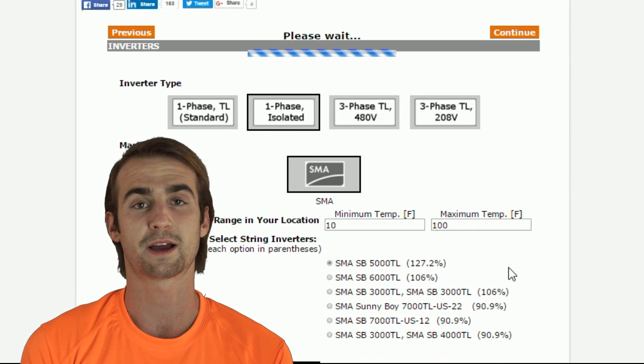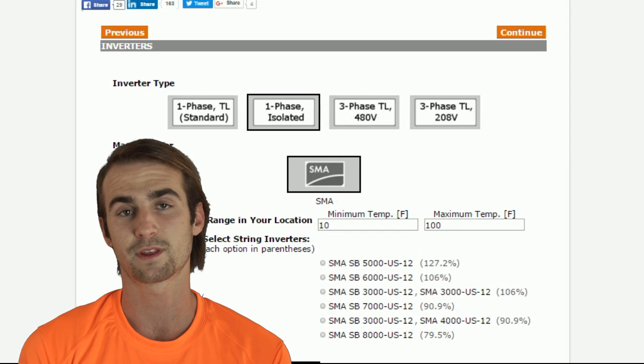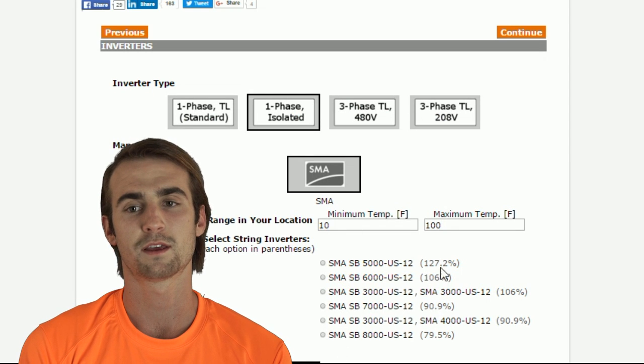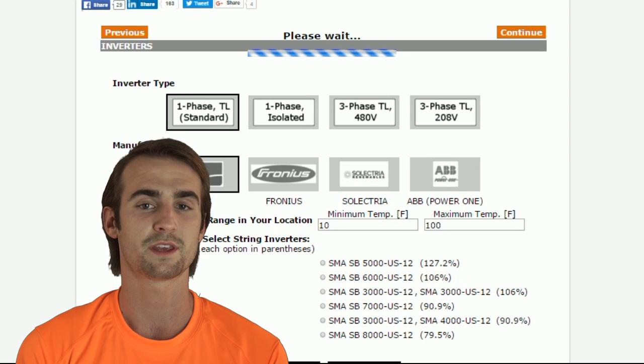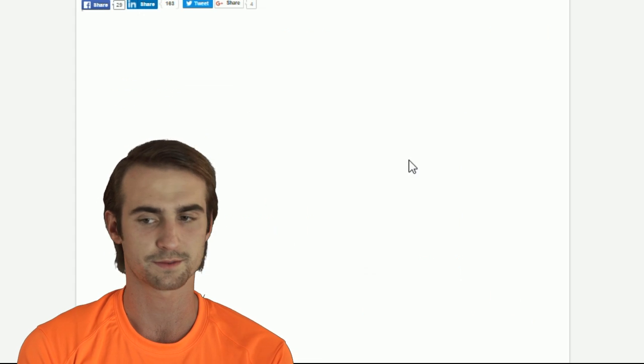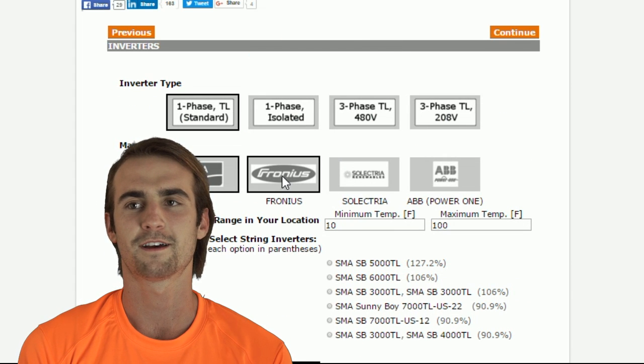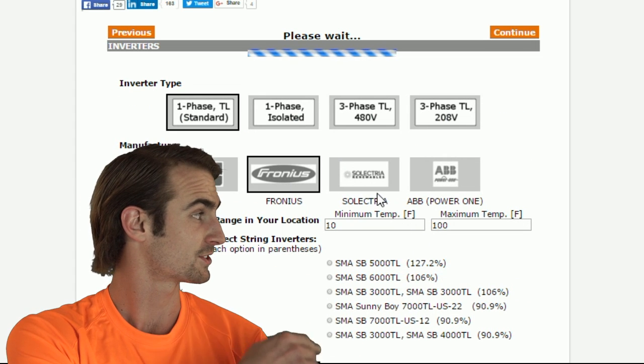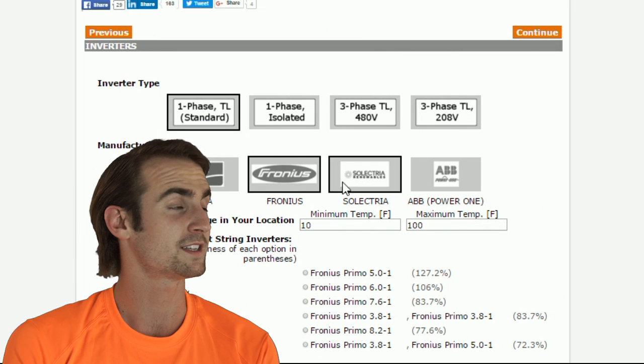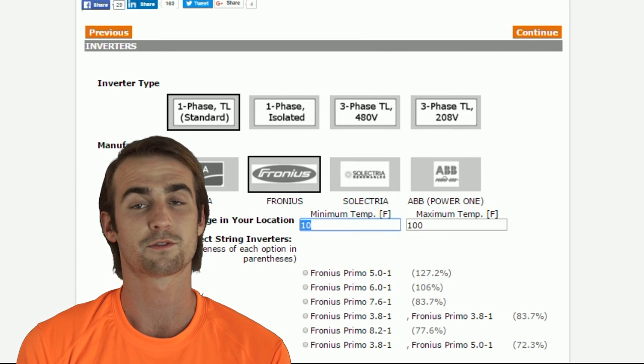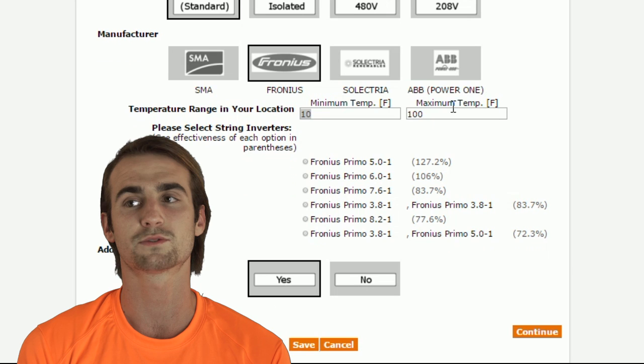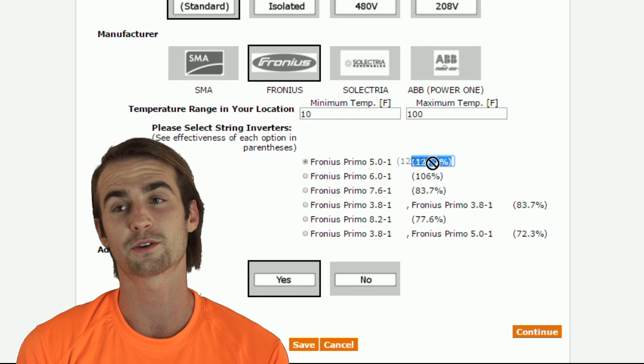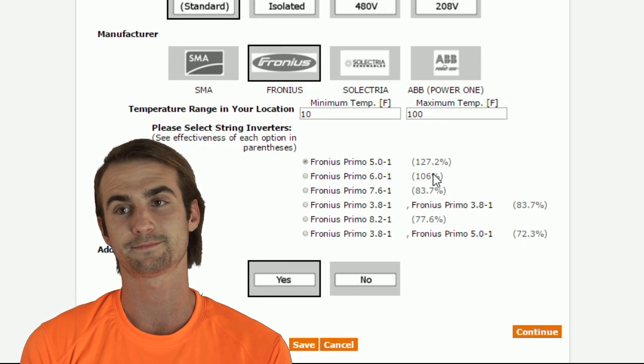You can filter by the number of phases and voltage. In this case, we will go with the standard Fronius. On the right, once you select your inverter, you will see the AC to DC output ratio for each inverter. Let's choose the Fronius Primo 6.0 in case we want to increase the system size later.